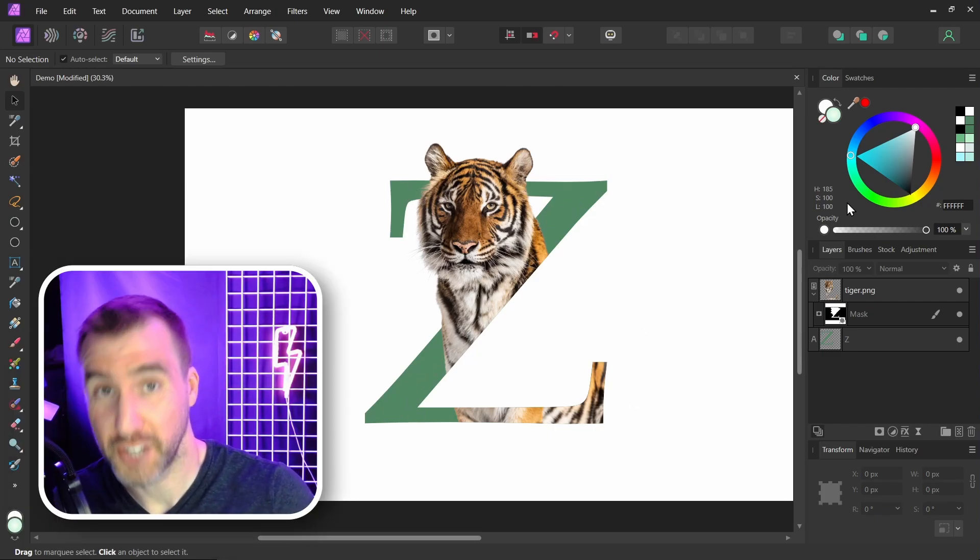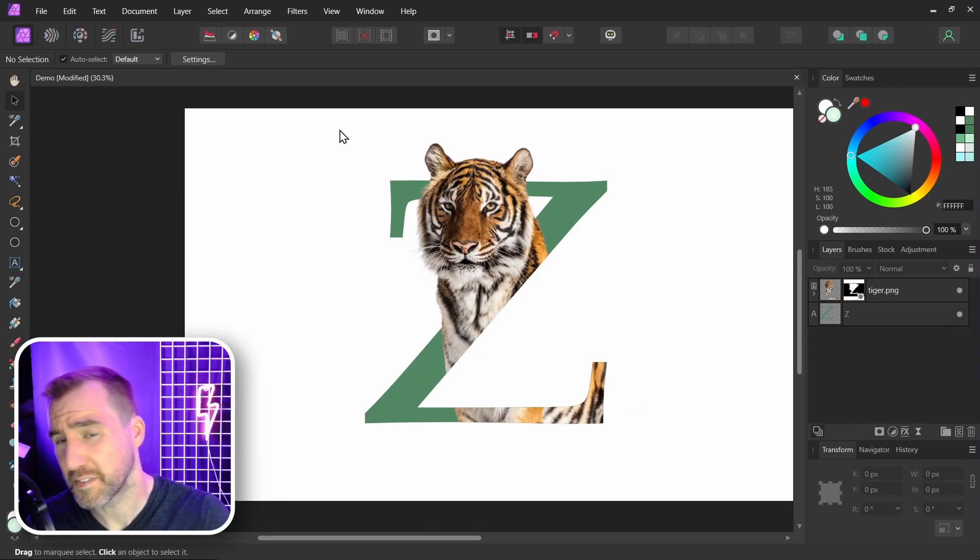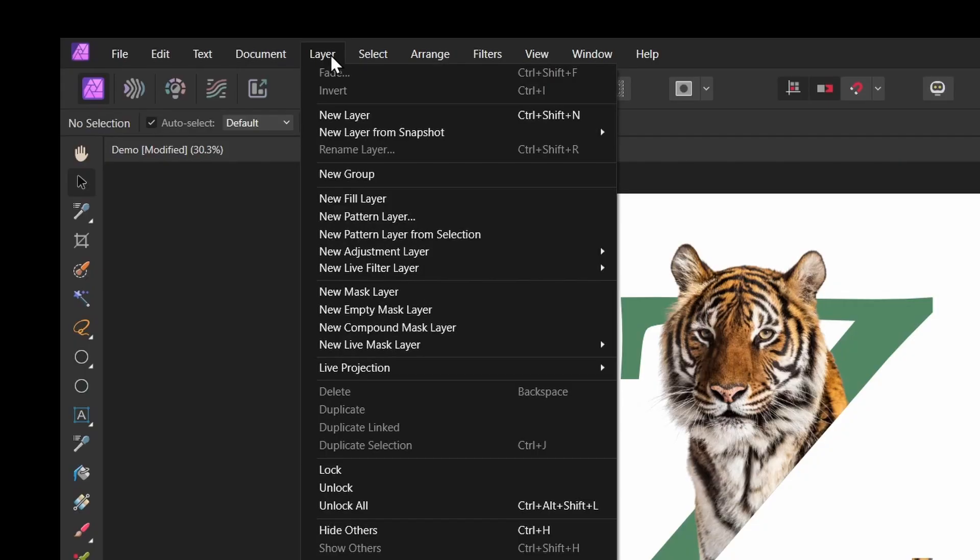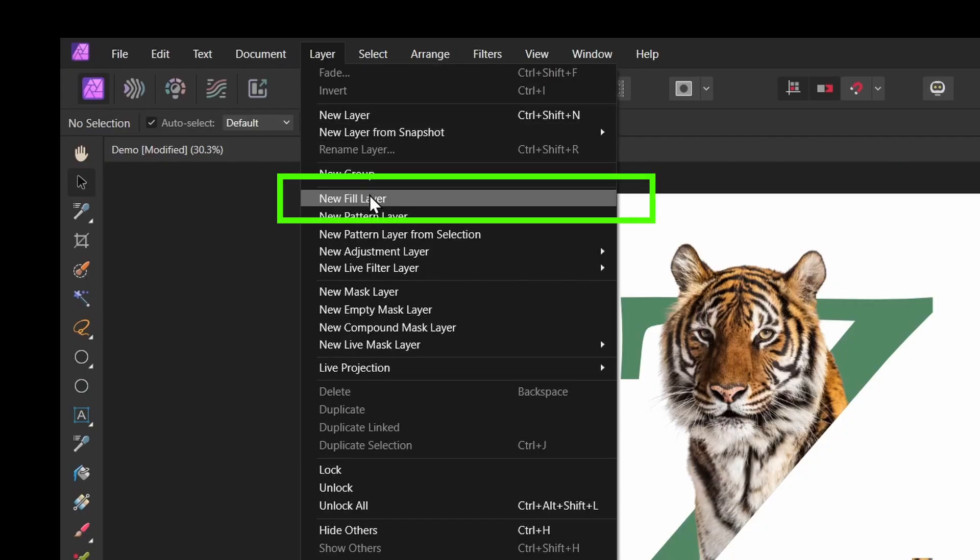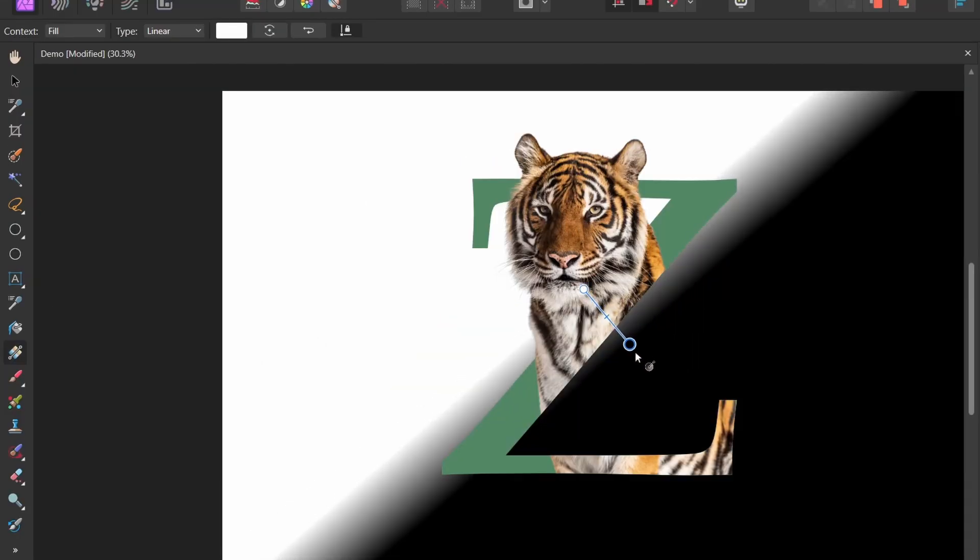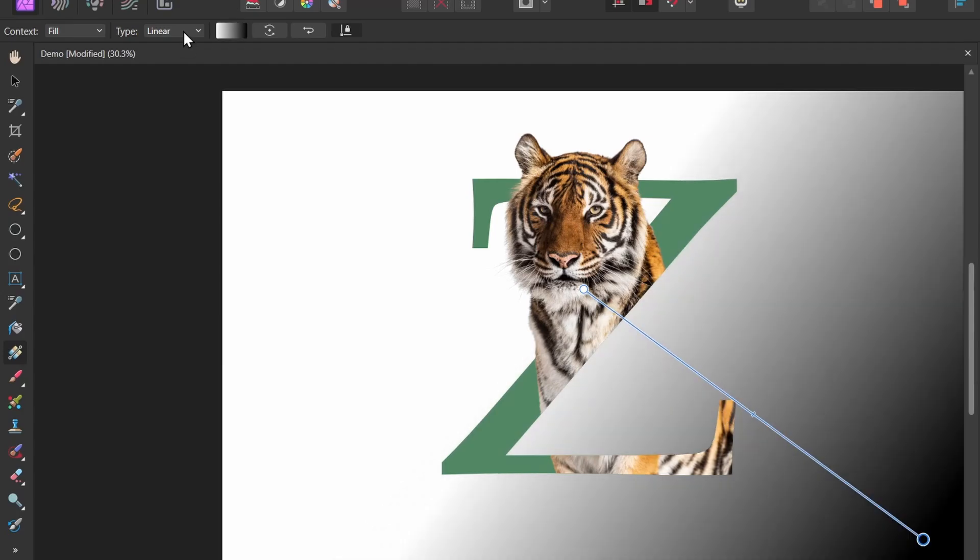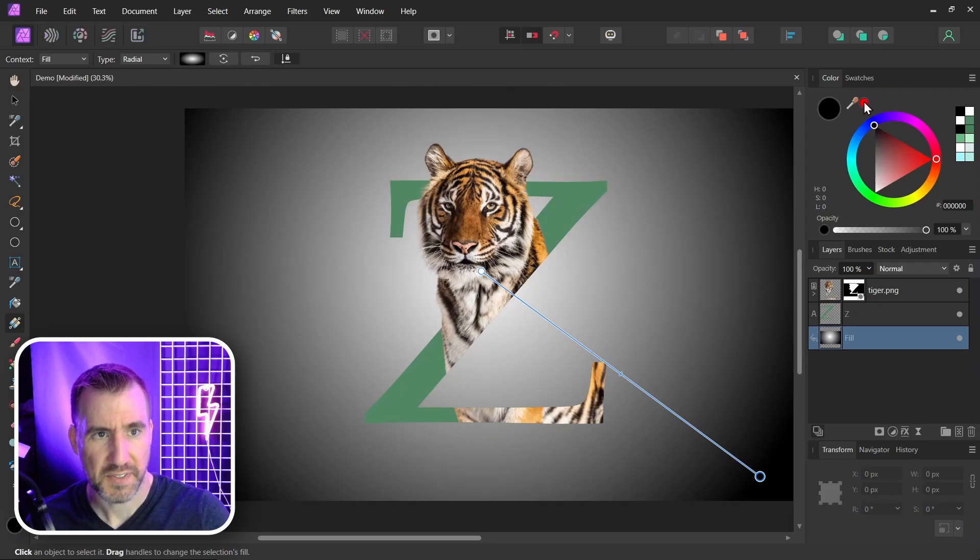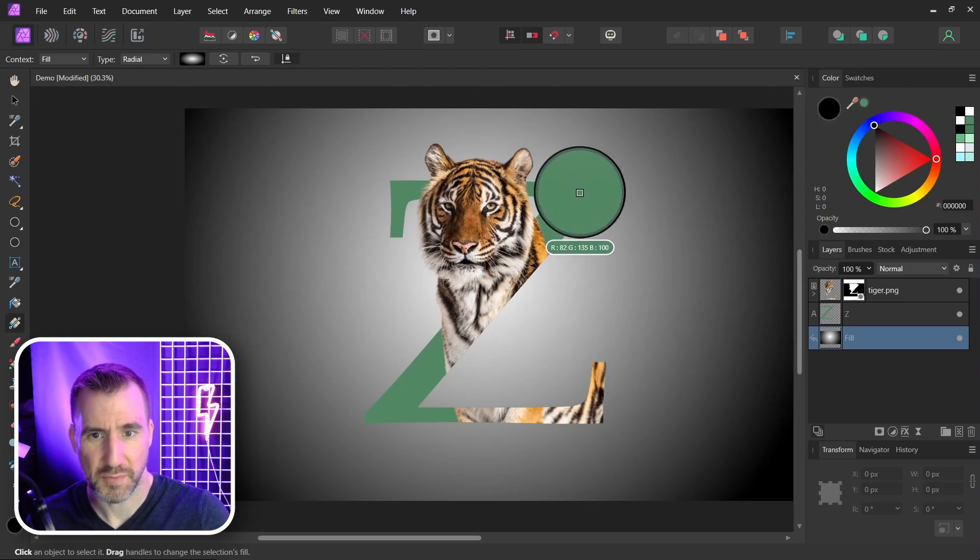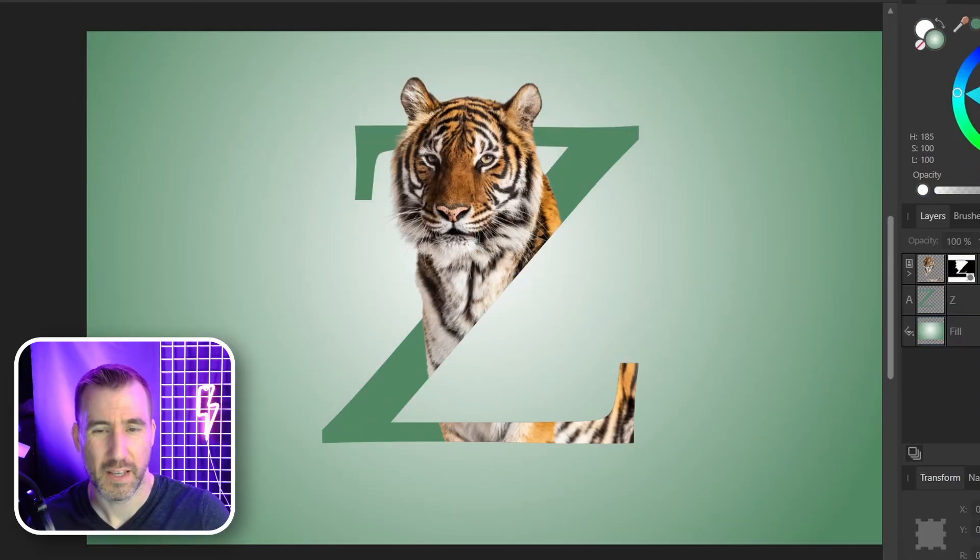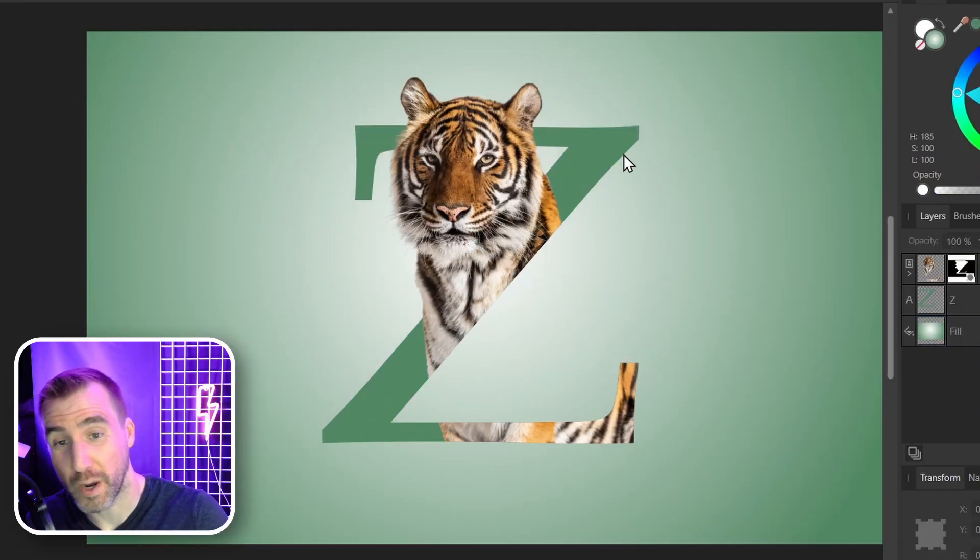Now let's add some finishing touches. I'll add a fill layer to my design to give it some background. So I'll say layer, new fill layer. Let's give it some type of gradient. I'll give it a radial gradient. I'll change this option up here to radial. Let's make the outer color something greenish close to that Z color. I think that looks pretty cool there.